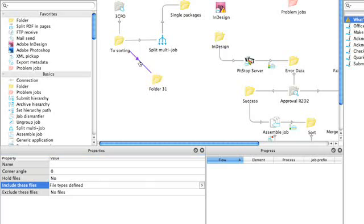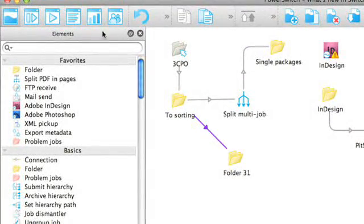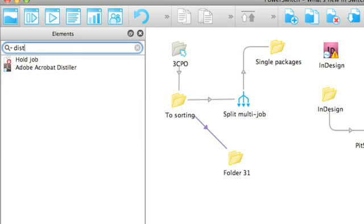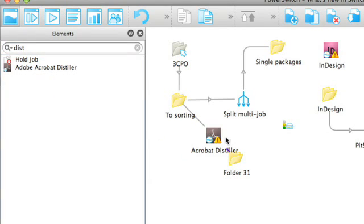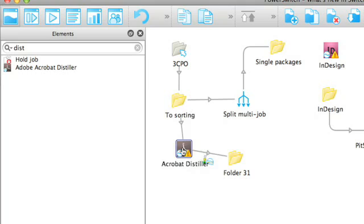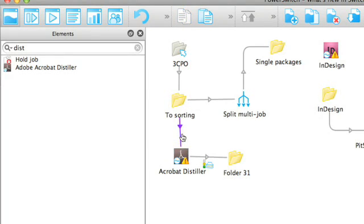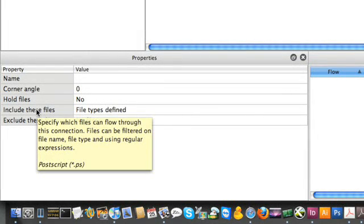This illustrates another common issue in flow design. I now see that the second folder is obsolete and a distiller process should be added in between. Which was kind of a hassle in earlier versions, you now only have to drop the element of choice on the connection you want it to be added. The element is automatically placed in between the two folders and earlier added connection properties are kept.